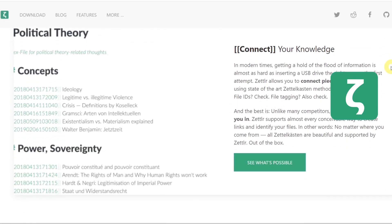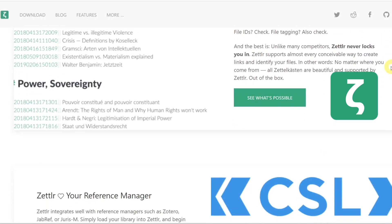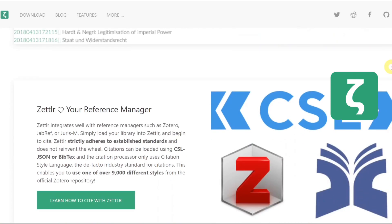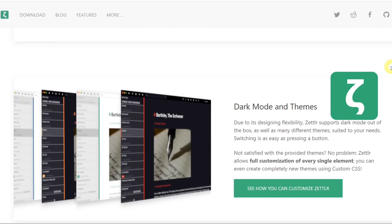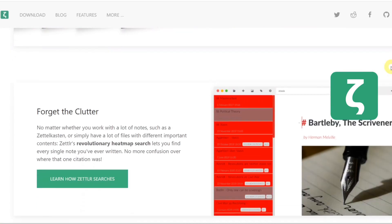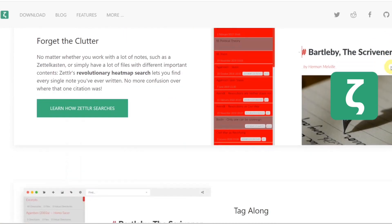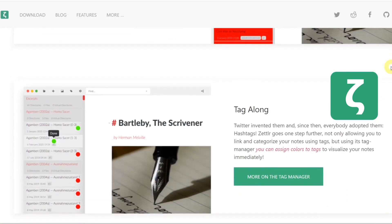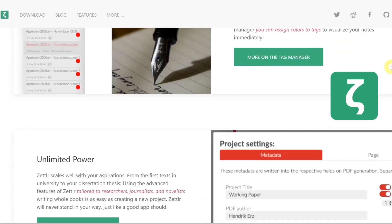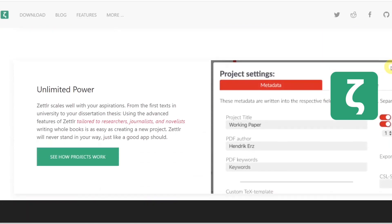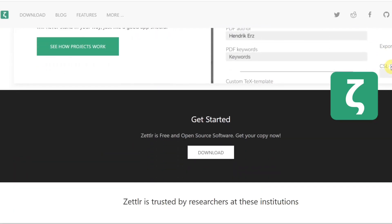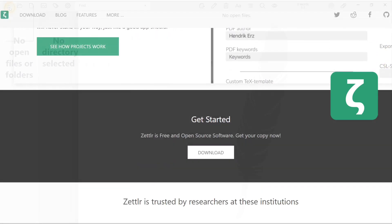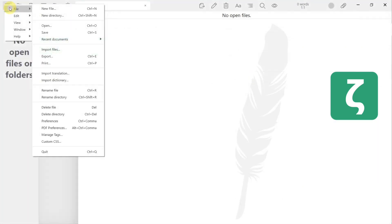Zettler is a free and open source software that is available for all operating systems. You can find the download link in the description of this video. Once you've installed and run the app, you will see the following window.